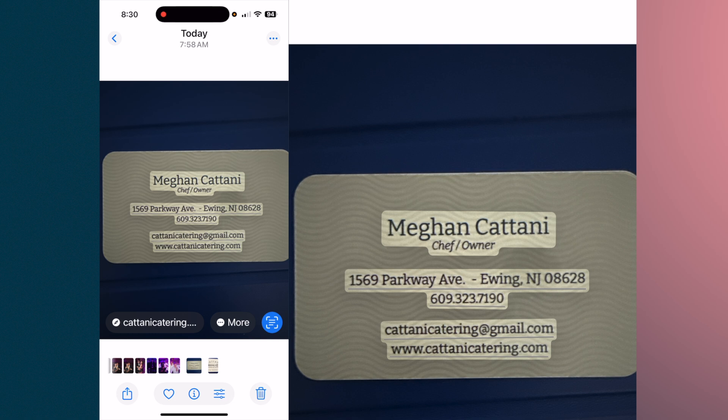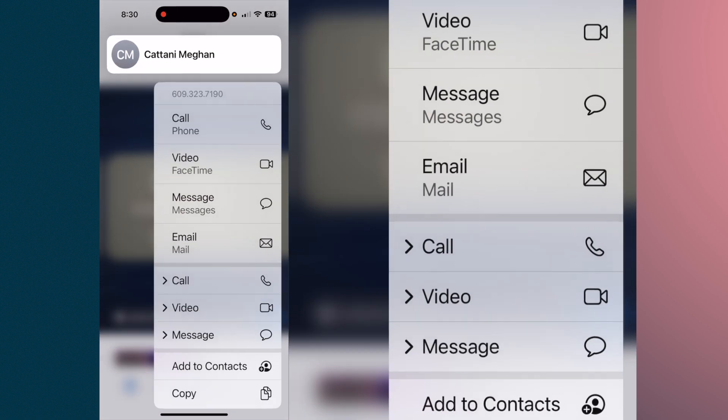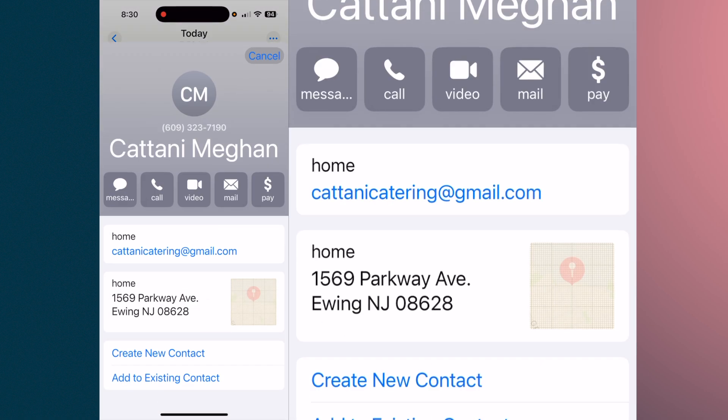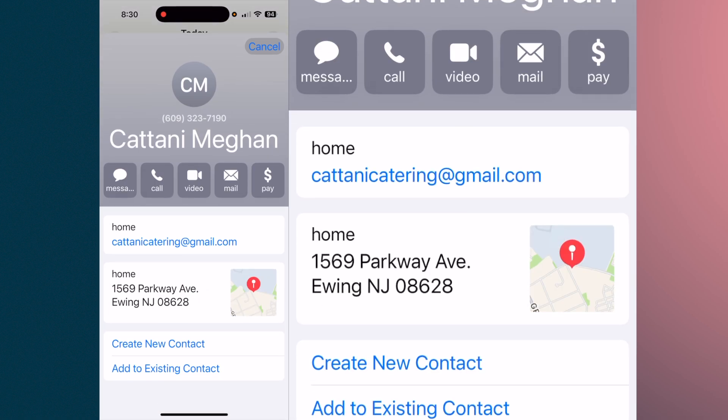Just to reiterate, you can do it from multiple areas. Hold on the telephone number and now you get a different list — a little longer list. You can call, FaceTime, message, email — all of those options.